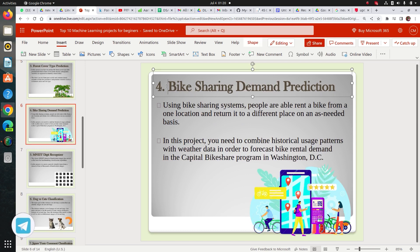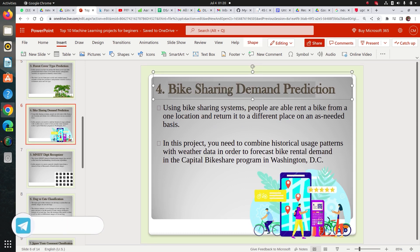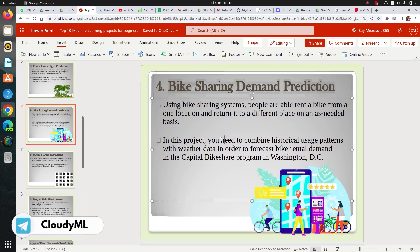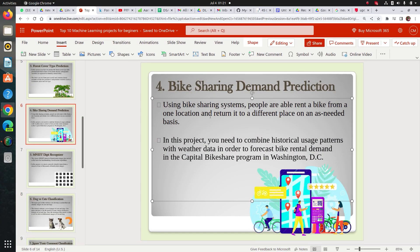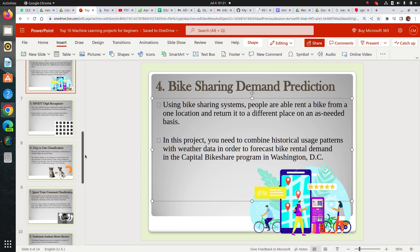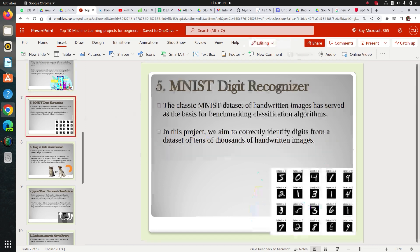So let's check fourth. This is bike sharing demand prediction. It's a regression problem. This is also a good data set. There are some research papers on it also. You can check.